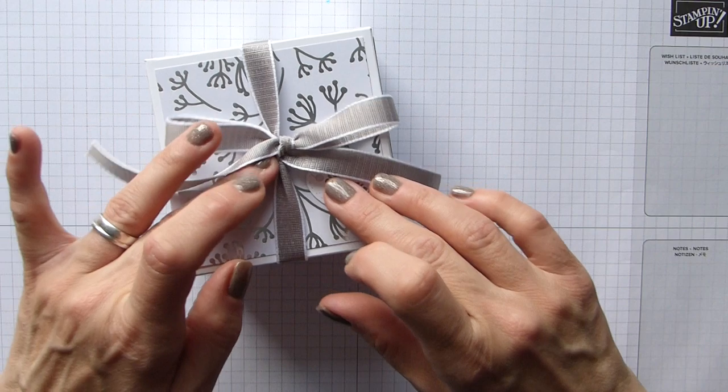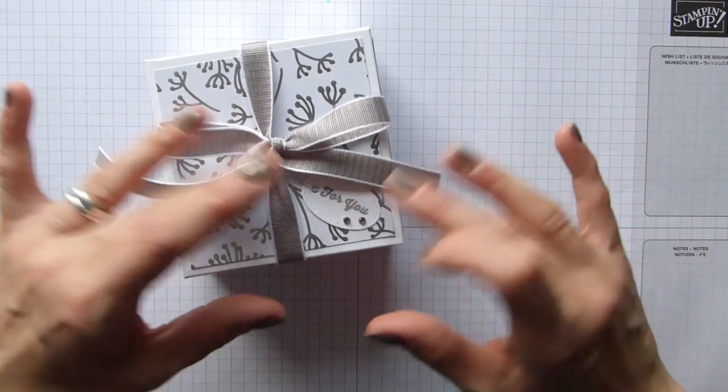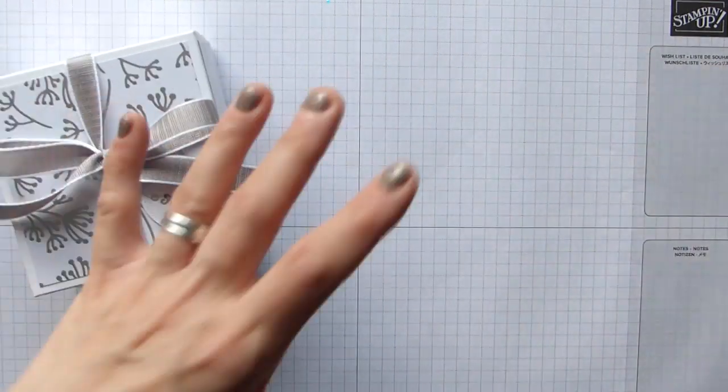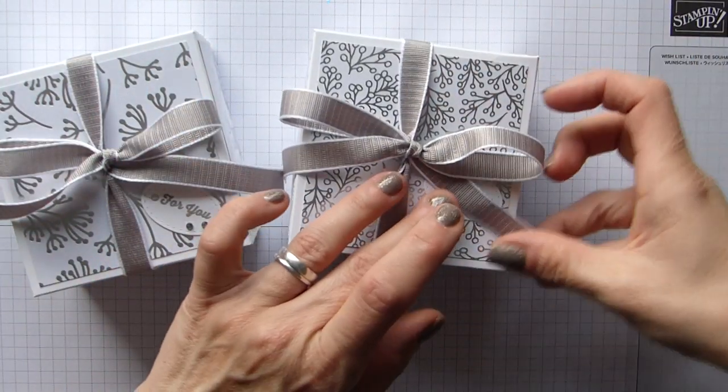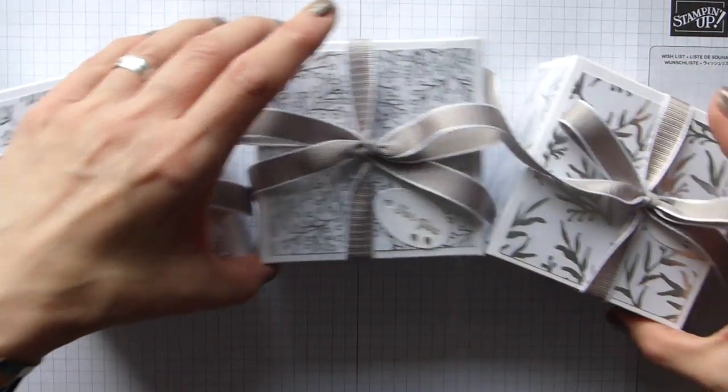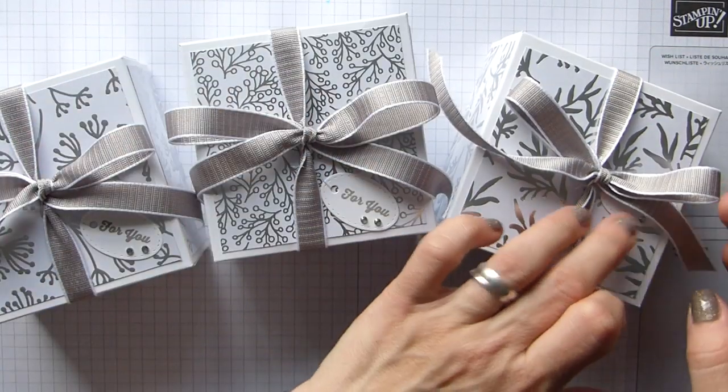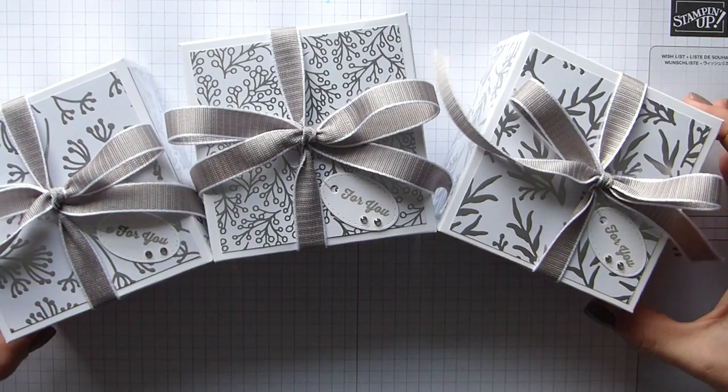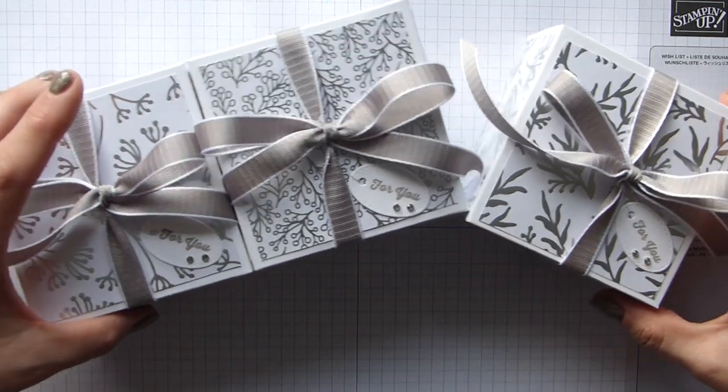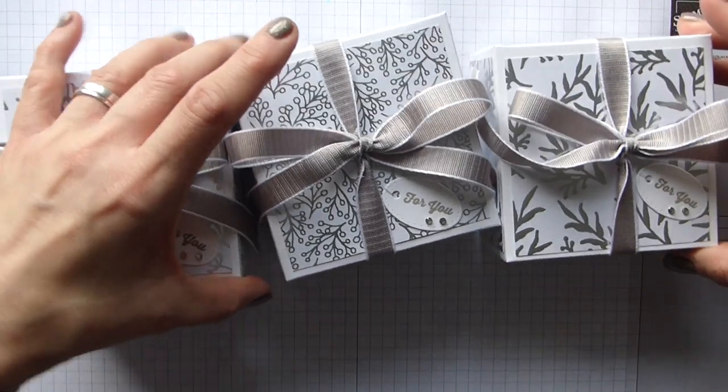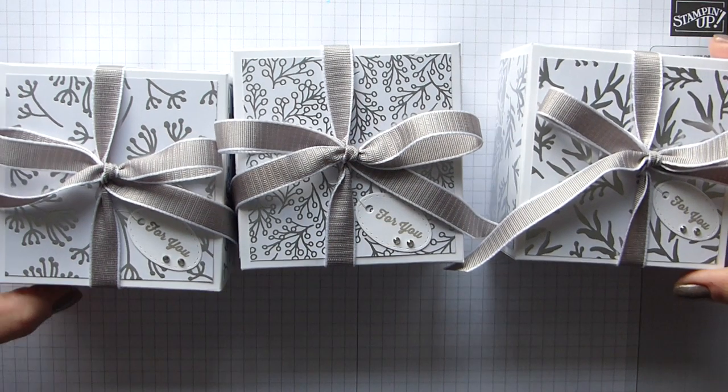And there we go. And that will just sit nicely on there. And there are my three friendship boxes. Aren't they just stunning? Oh, I love them. And I hope my friends do too. I'm really really pleased with how they've looked.